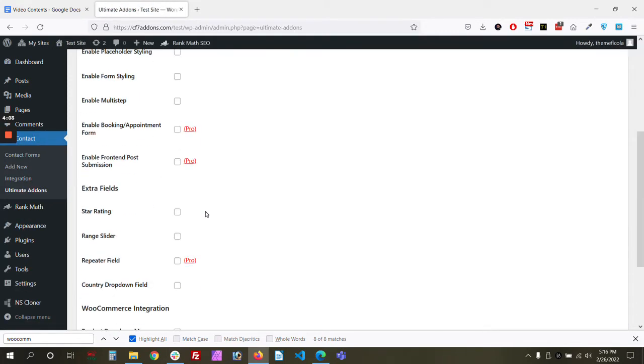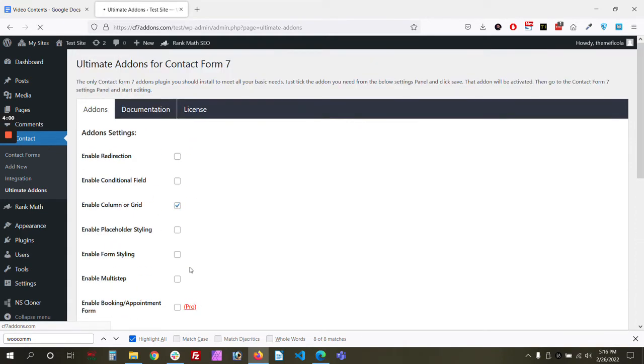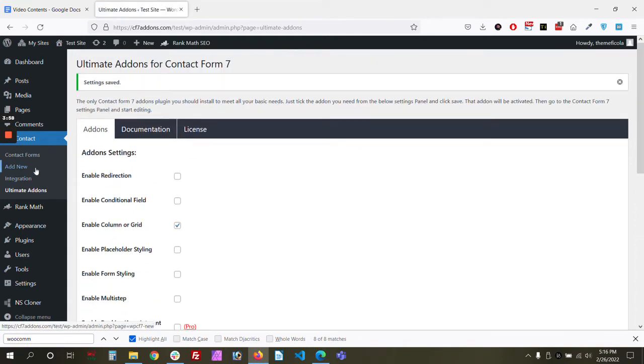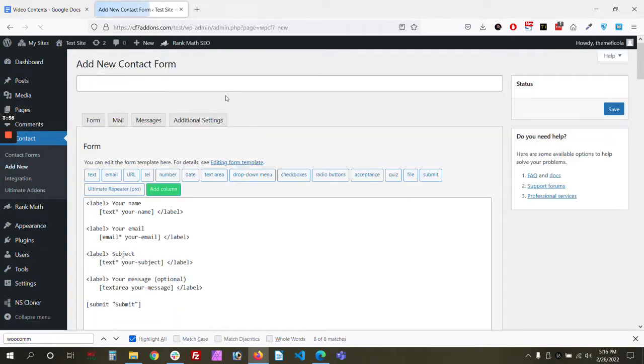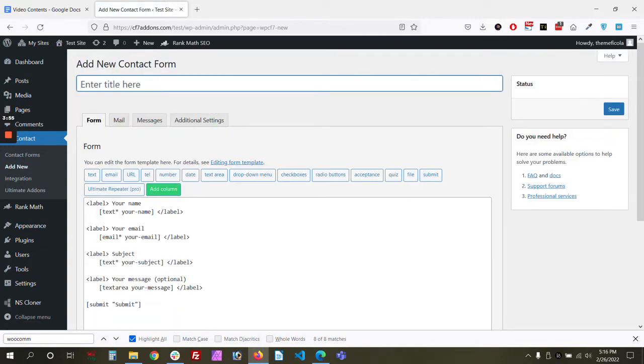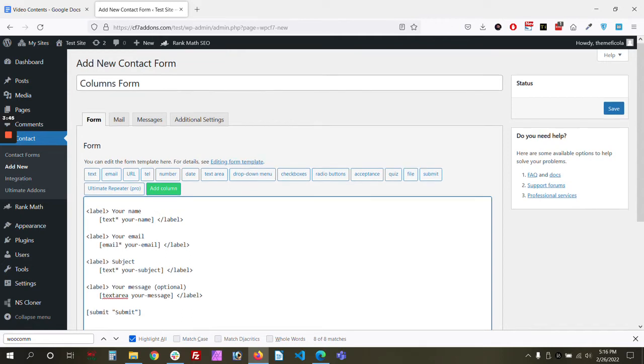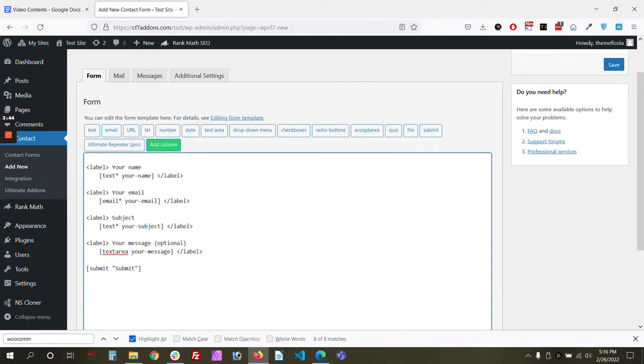Now let's create our form. Now let's add our columns. So if you want to set specific columns, for example we have one column, two column, three column, four column feature, how to add these...